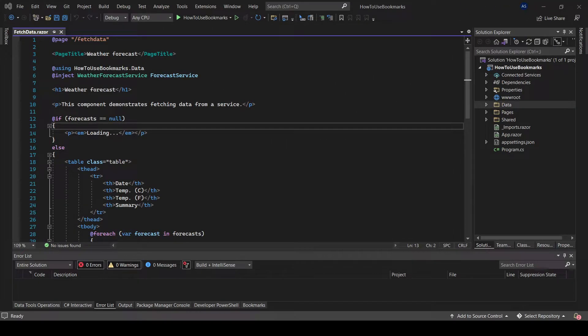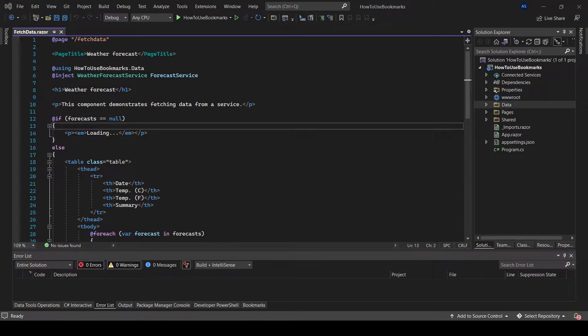Essentially what it is is a special mark you can place on a line which you can return back to. This way you can move away from a piece of code without any worries that you won't find it later.